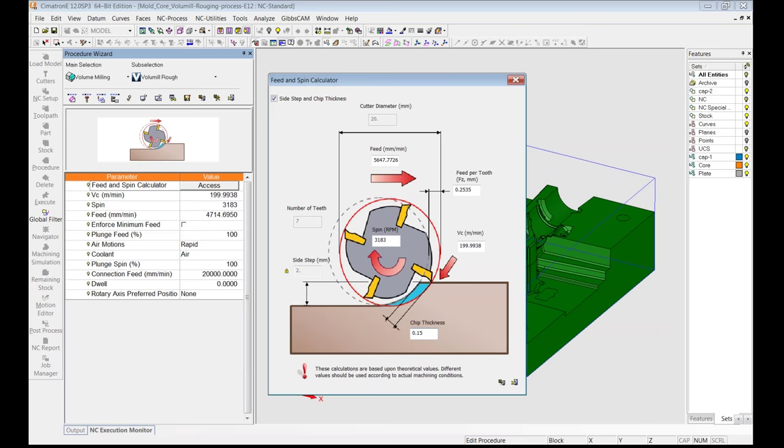I wanted to add that to utilize the benefits of VoluMill, it is not necessary that you have to go and buy special tooling for this. Most of the end mills, which are regular end mills, solid carbide end mills, made for that particular material, are very much enough. You're not looking for a special tool for VoluMill. It is the regular solid carbide end mills made for a particular type of material with those coatings.